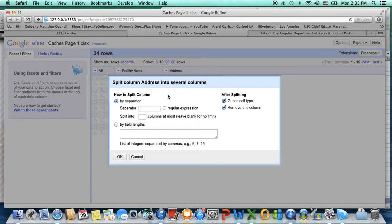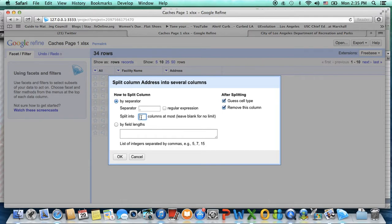The way the address information is currently formatted is a little bit easier for me because there's already a comma between the fields I'll use. So I'm staying with comma for my separator, it's going into three columns, and I'm going to remove the current column after done, and then rename them.